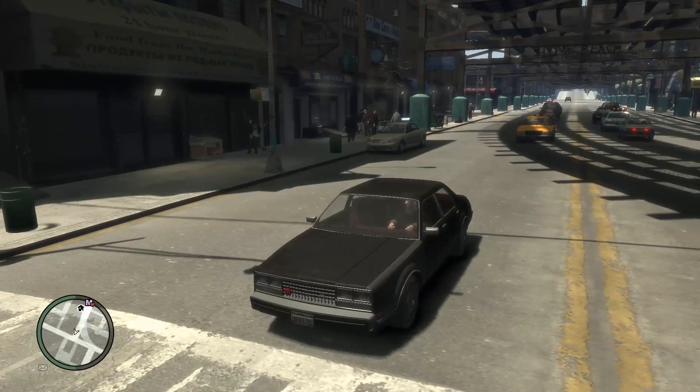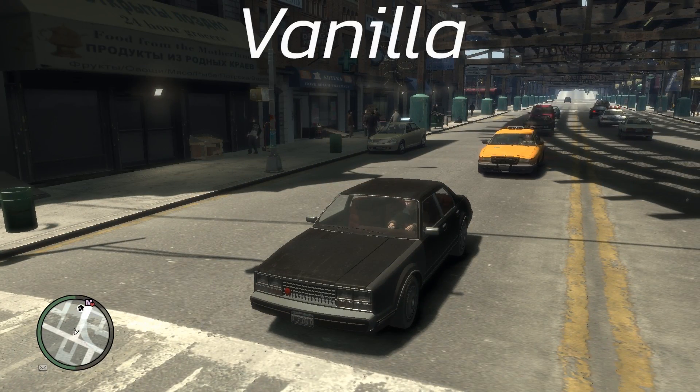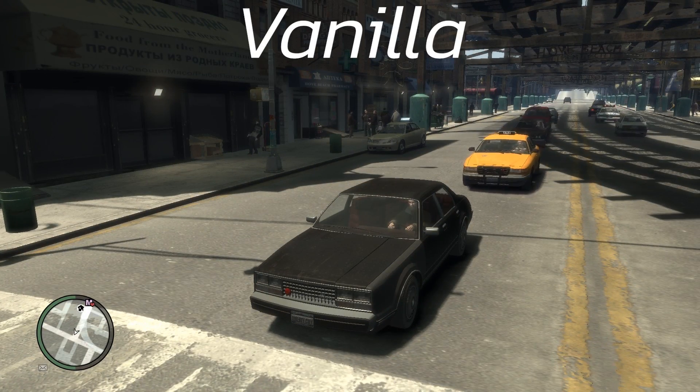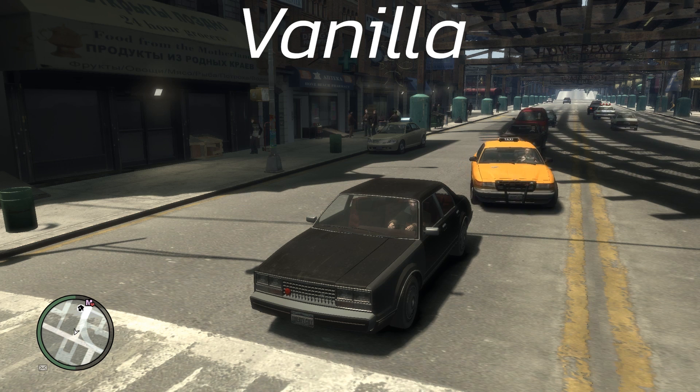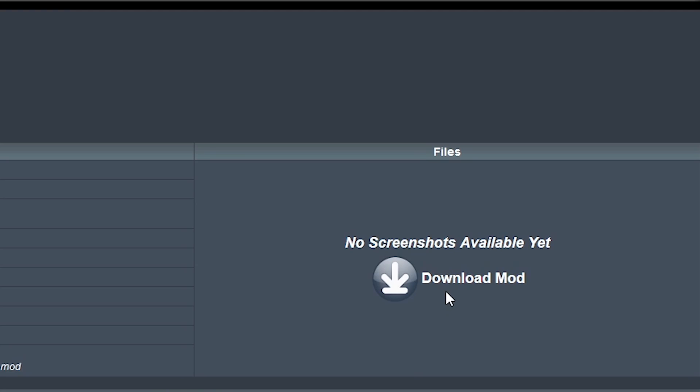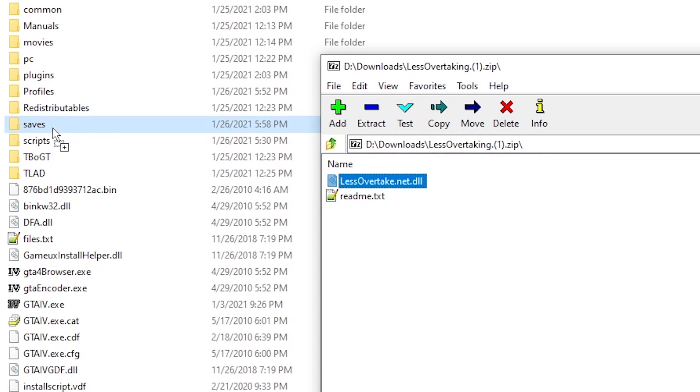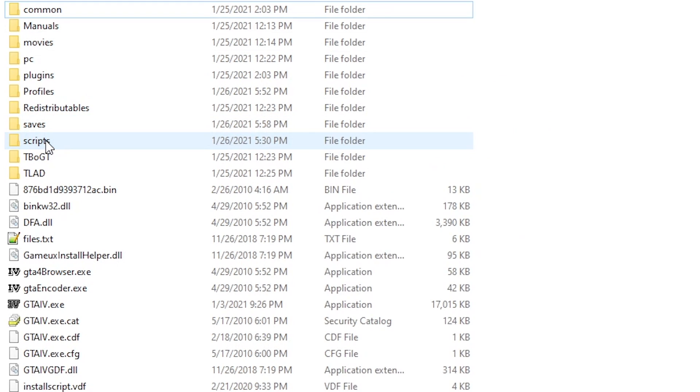then we'll test a mod called less overtaking. It basically makes it so the NPCs won't drive past you when you're sitting in a car for like a second or so. Simply download the mod and put the less overtake.net.dll file into the scripts folder you made earlier.